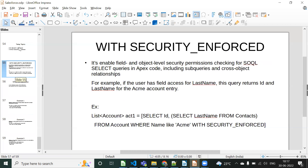Theoretically, WITH SECURITY_ENFORCED enables field-level and object-level security permission checking for SOQL — not for SOSL. It is applicable for Apex code including sub-queries and cross-object relationships.